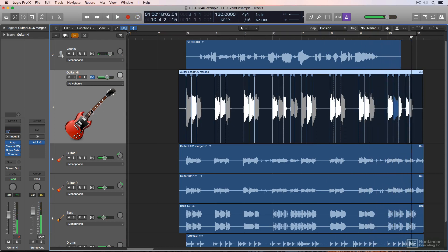And there you go. The guitar part is right on the grid and we're perfectly synced to the tempo and grid of the session.